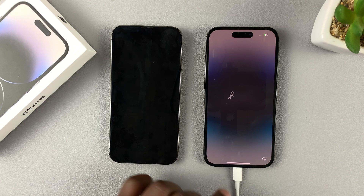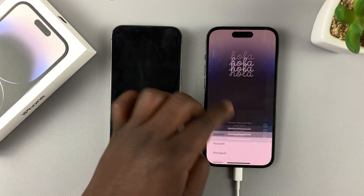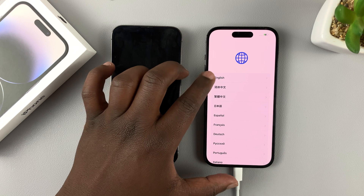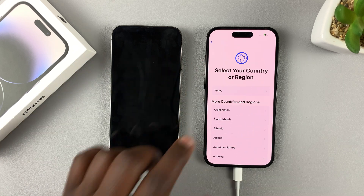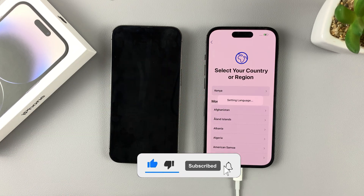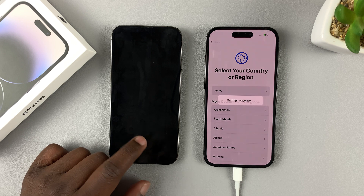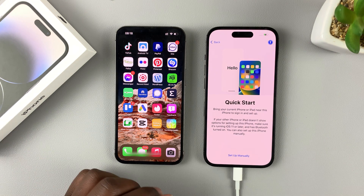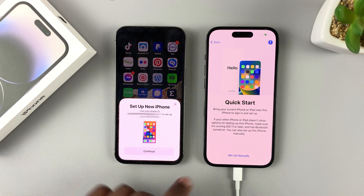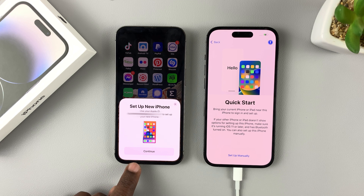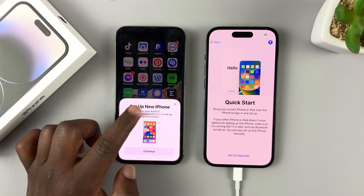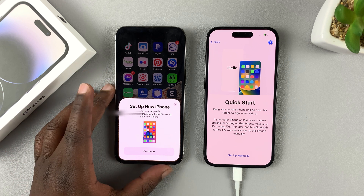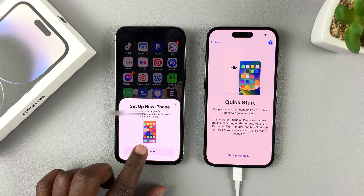Now we are ready to set up. Simply slide up and then choose your language — mine is English — and then choose your region. Meanwhile, make sure your older iPhone is sitting right next to the new iPhone. As you can see, this iPhone detects there's another iPhone next to it and it's going to ask if you want to set up your new iPhone using the Apple ID on the older iPhone. Tap on Continue.